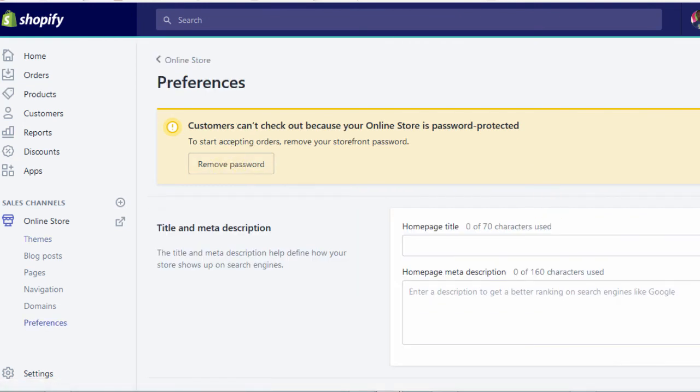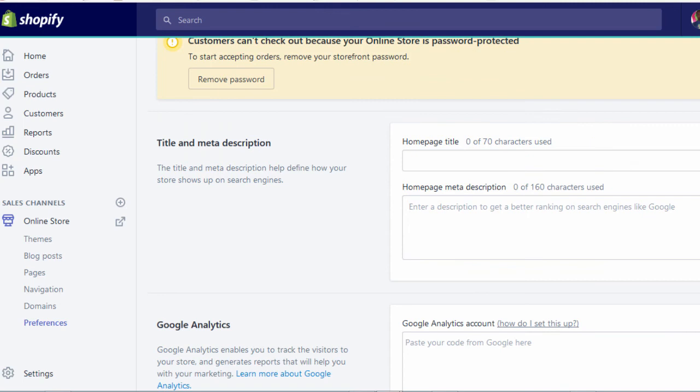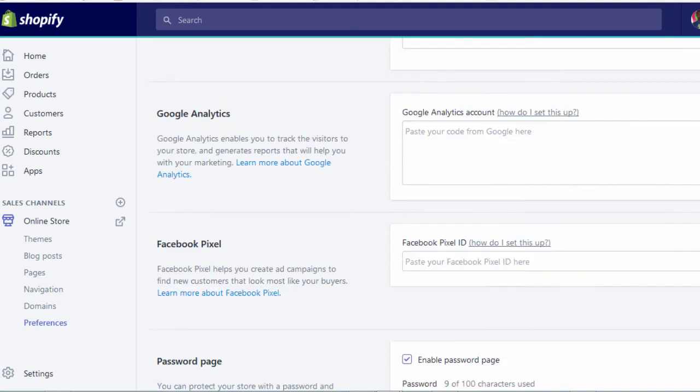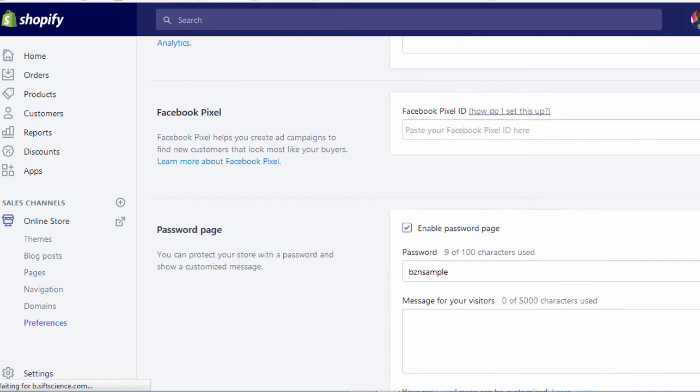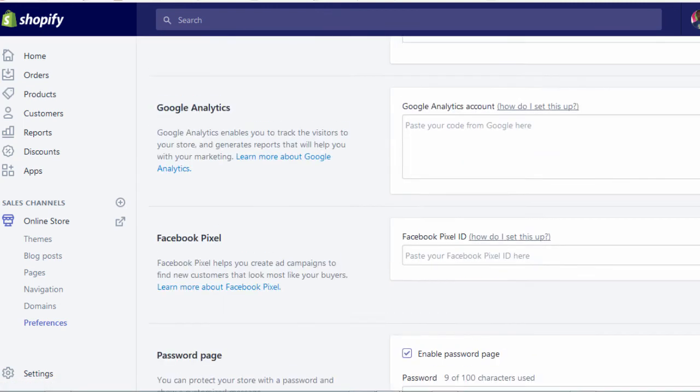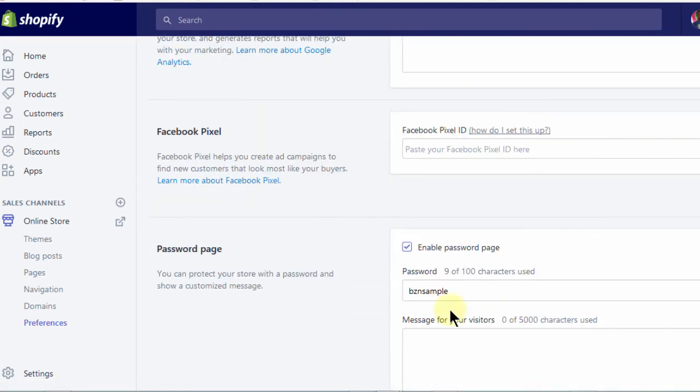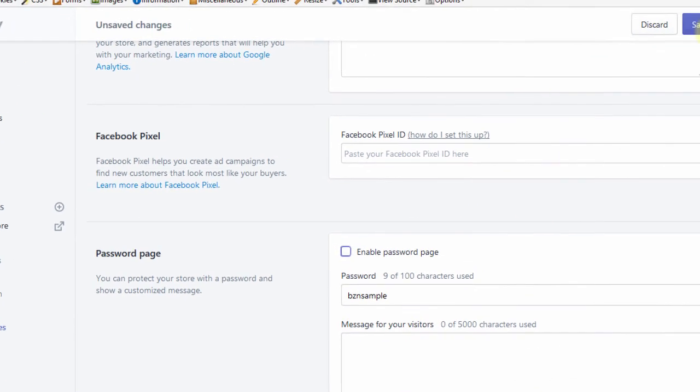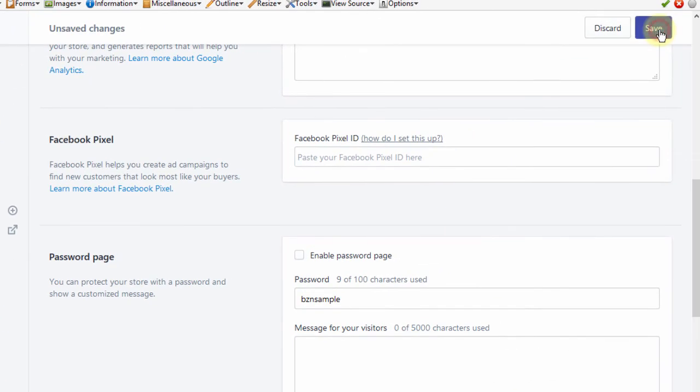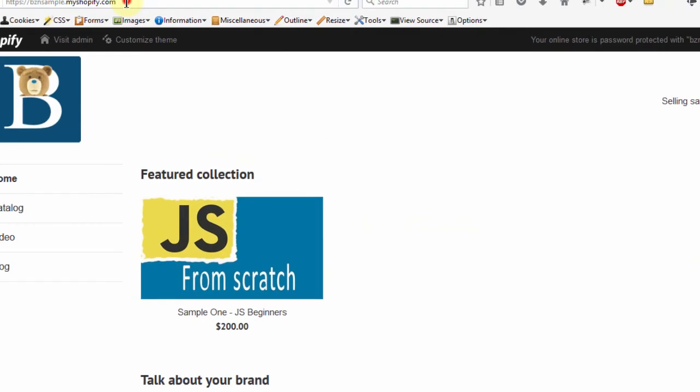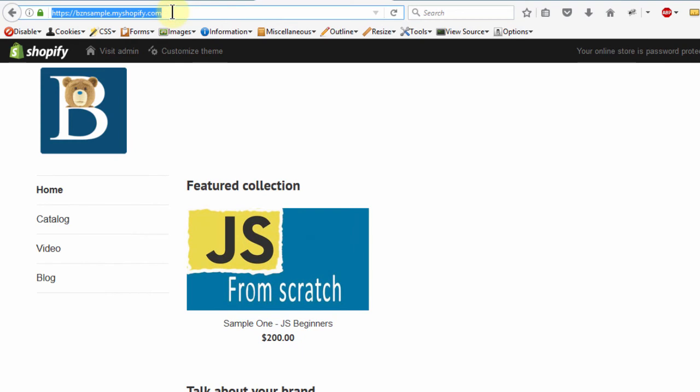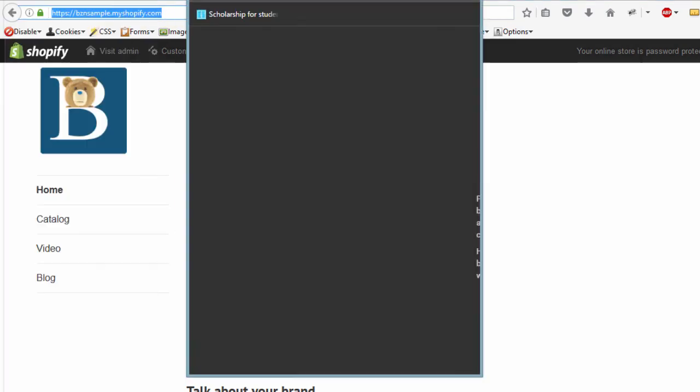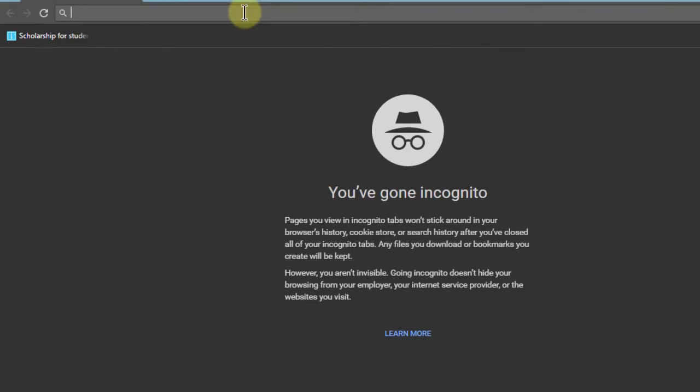So if I scroll down in this section where it says enable password, I can uncheck that. And then save. Let me take this link, Ctrl-C, and I want to open it in Chrome.